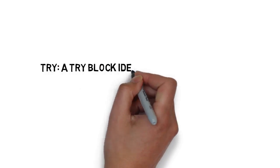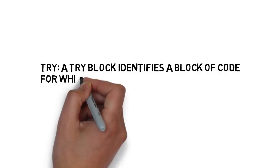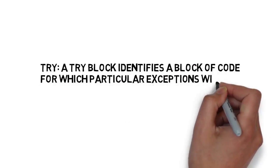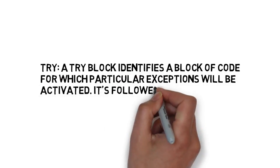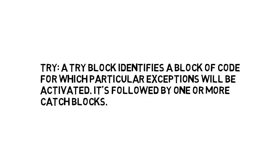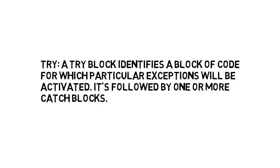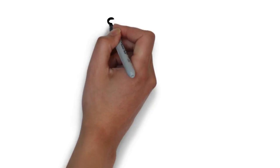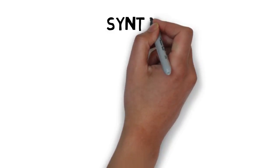Let's move on to the try block. A try block identifies a block of code for which particular exceptions will be activated. That means we'll be throwing our exception from this block and it will be followed by various catch blocks.